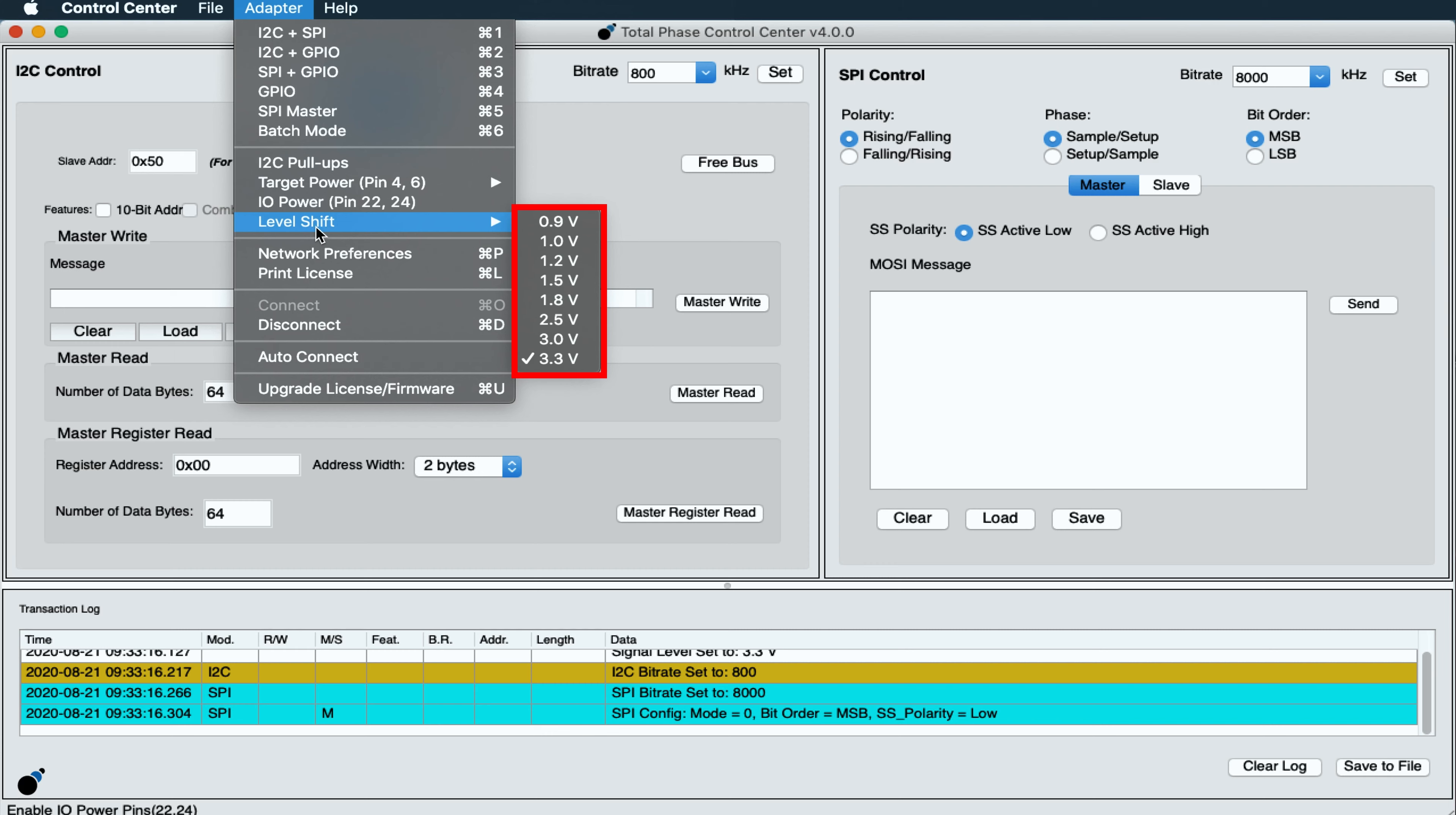Several voltage levels are presented to seamlessly shift voltage between 0.9 and 3.3 volts. Using the free API, other voltage levels between the preset options can be configured.